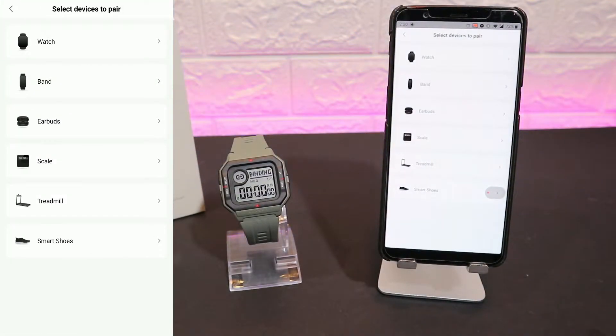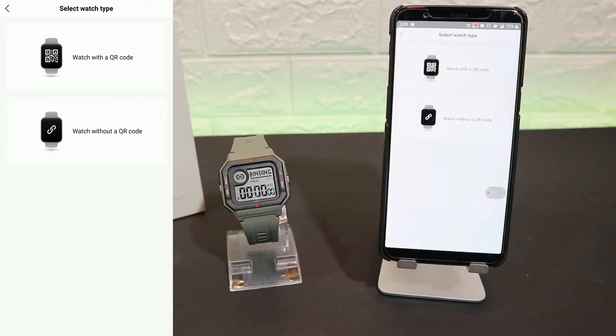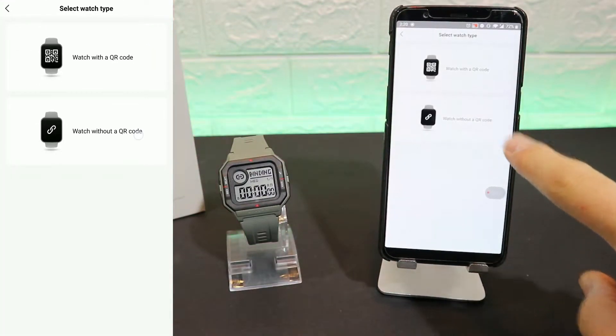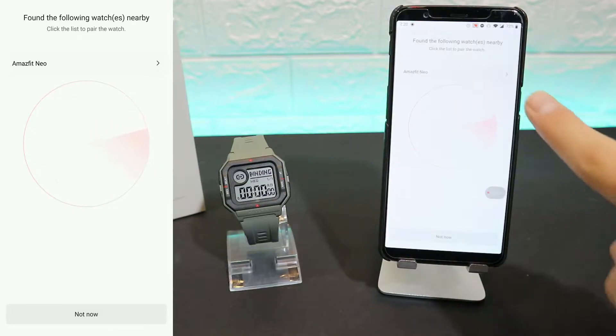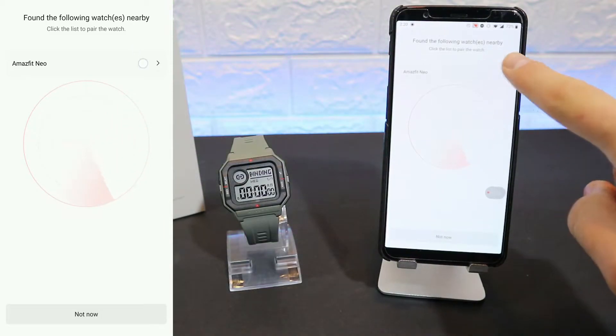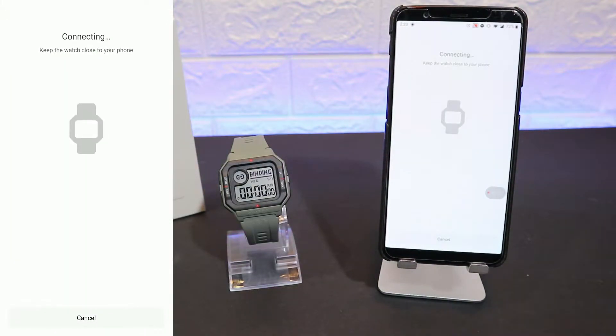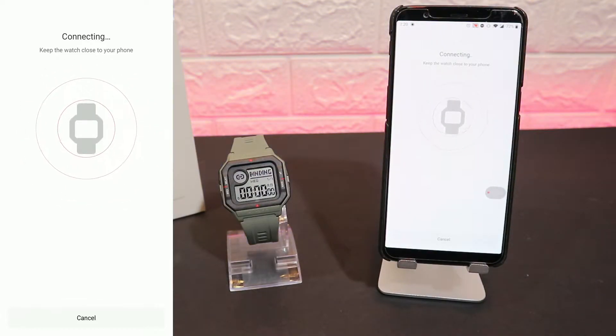We have to go here to Watch, and we have Watch Without a QR Code. You can see immediately it scans the Neo, which is awesome for me and is very easy to connect. You can see now it's trying to connect and bind with the new Neo.